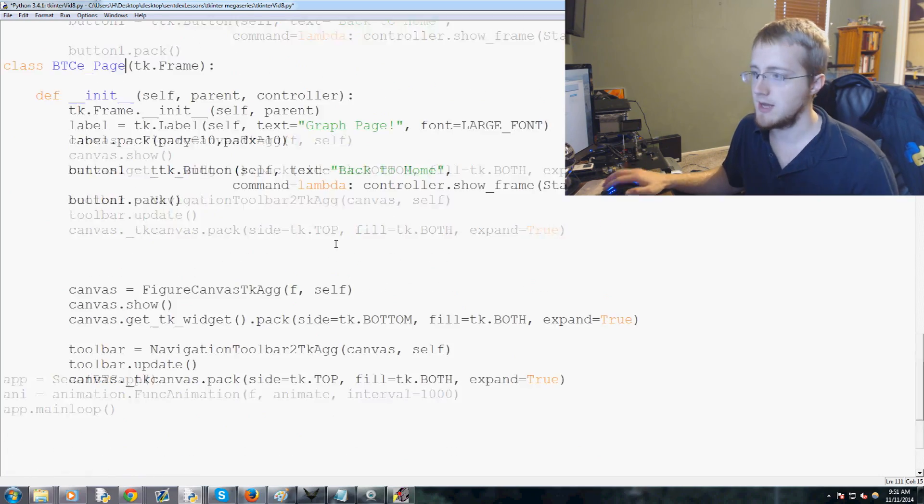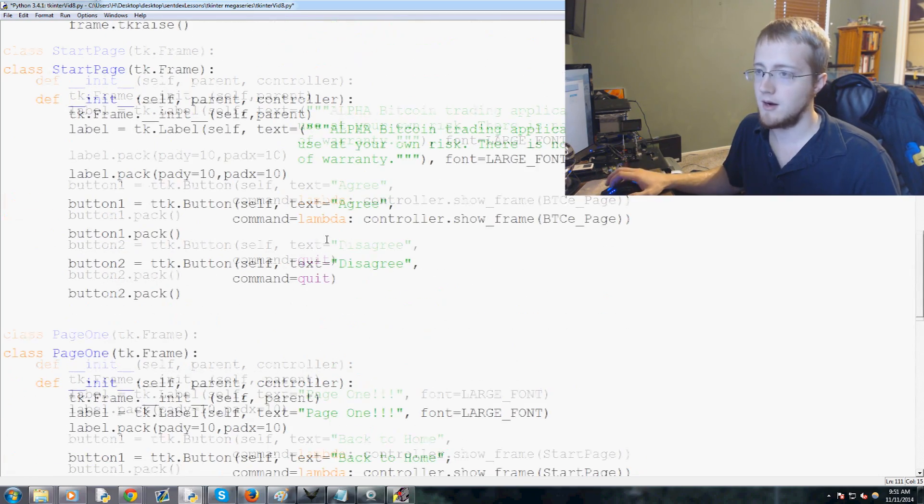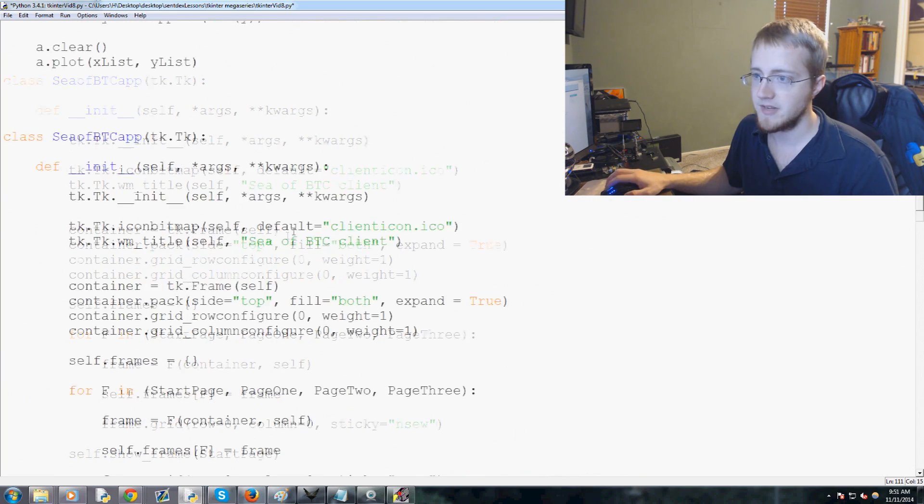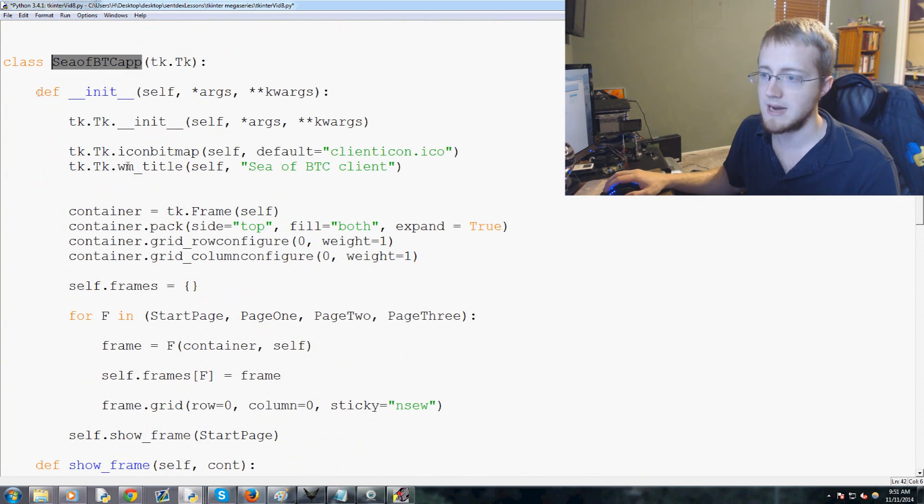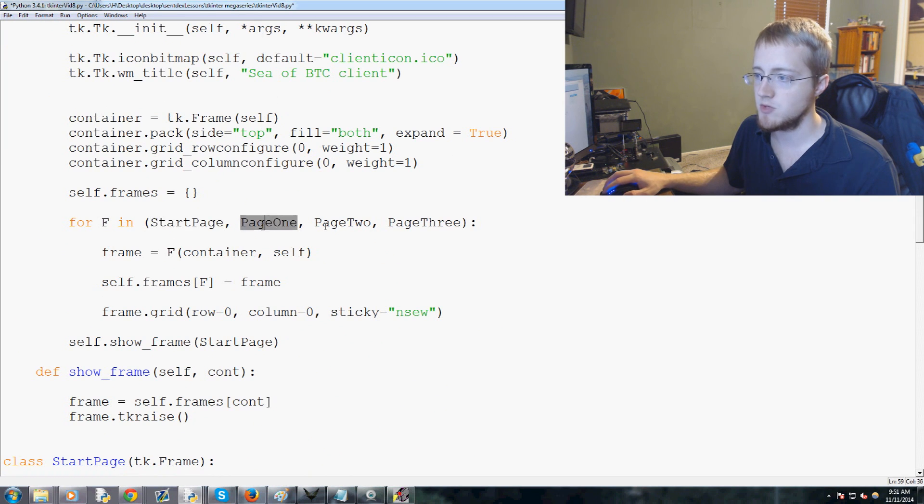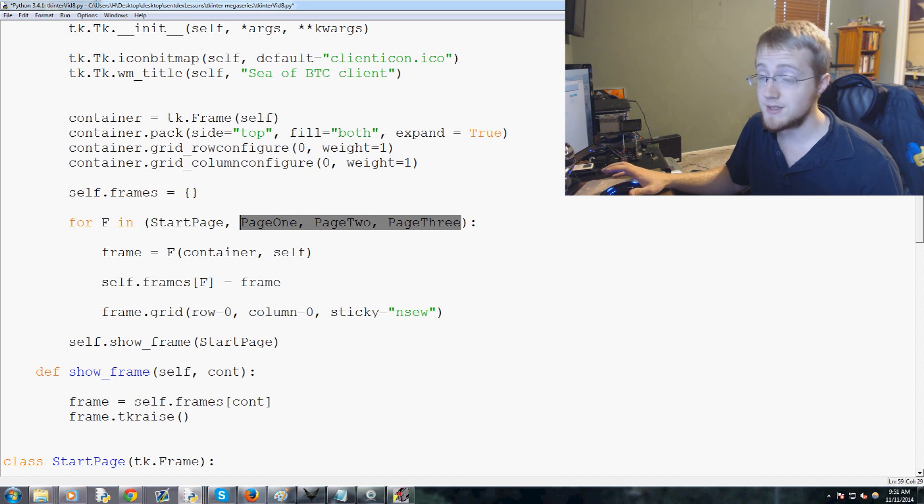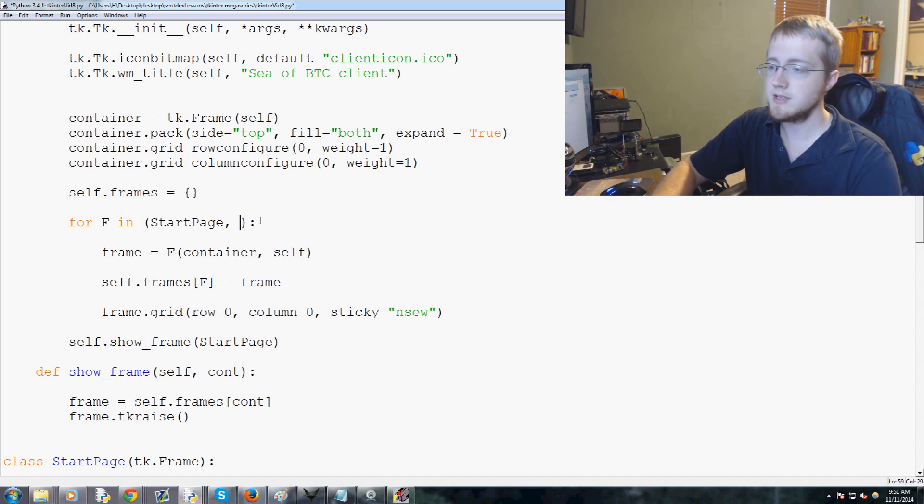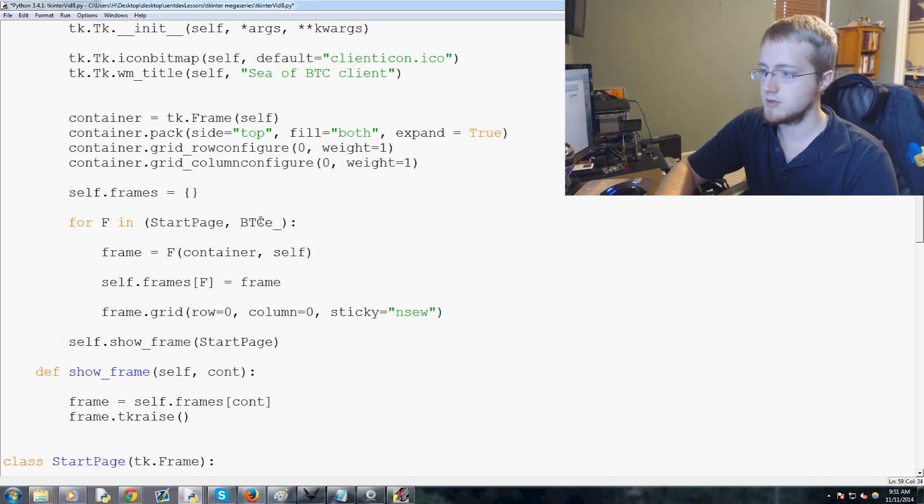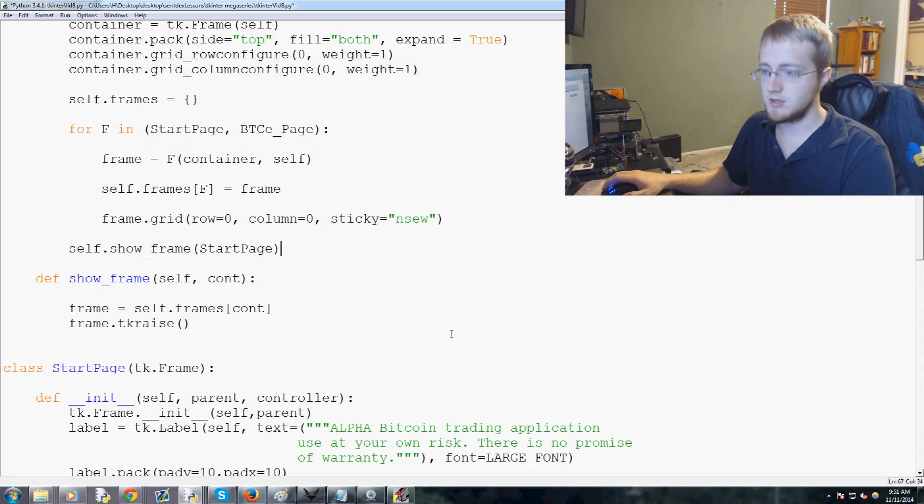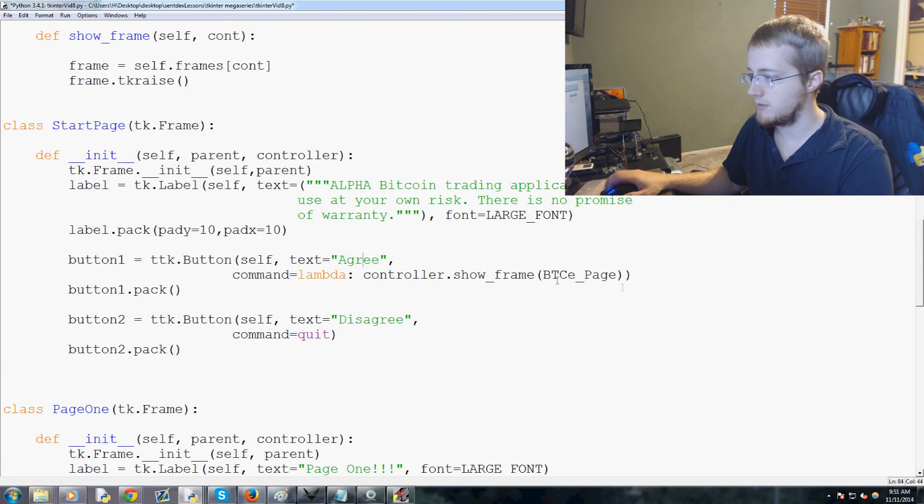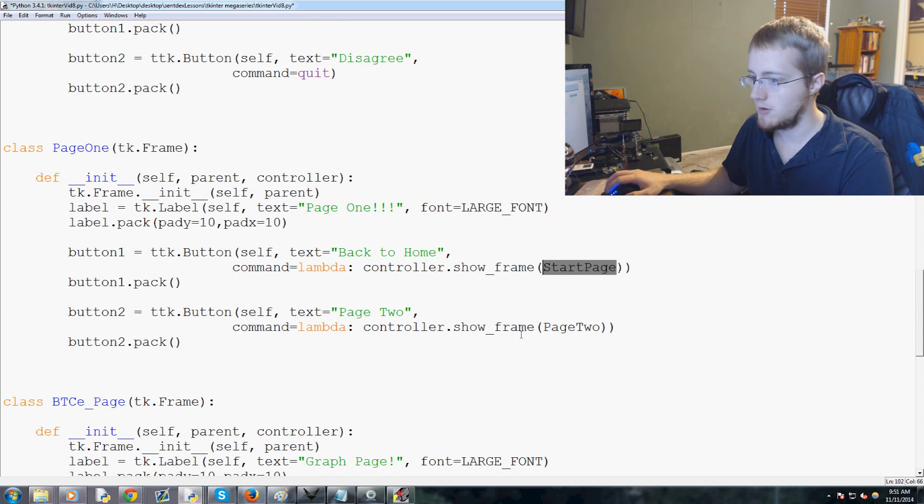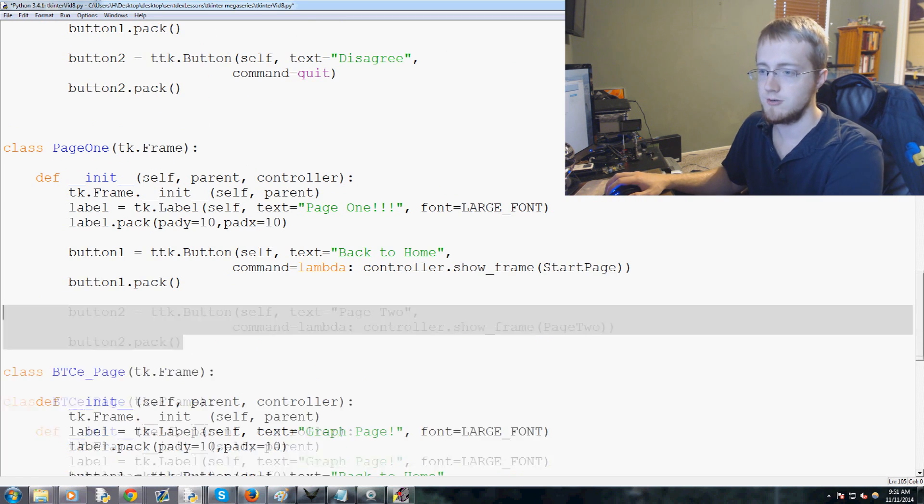Anytime you add pages what you always have to do is come into the main class here. We come down and see we've got start page, page one, two and three. We still have page one, I'm just going to leave that for reference. We're not actually going to use that page. So we've got start page and then we have BTC-e underscore page. Those are our pages. The other thing that I want to do is if they agree they go to BTC-e page. Back to home should go to start page and we no longer need a page two.